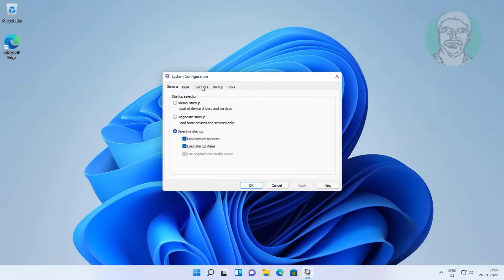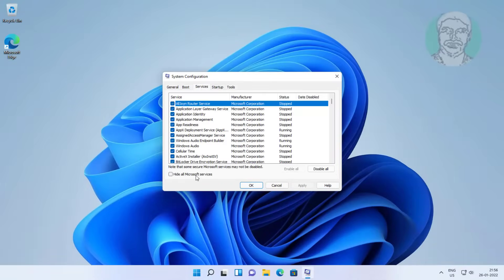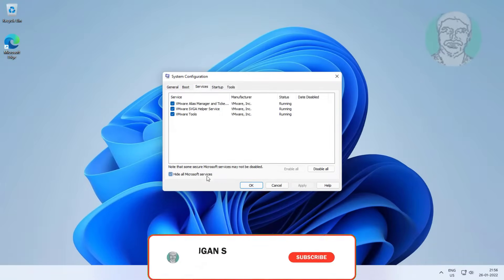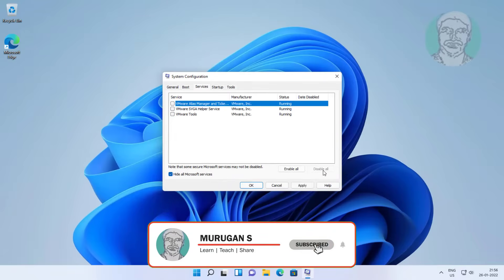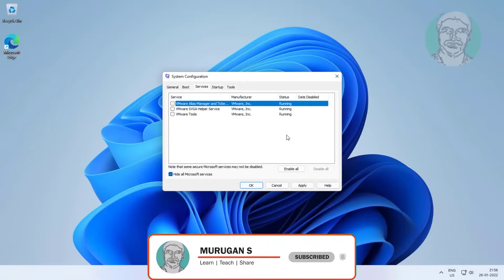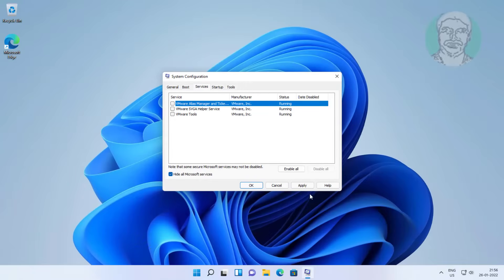Type services tab, check hide all Microsoft services, click disable all, click apply, click OK, restart the service.